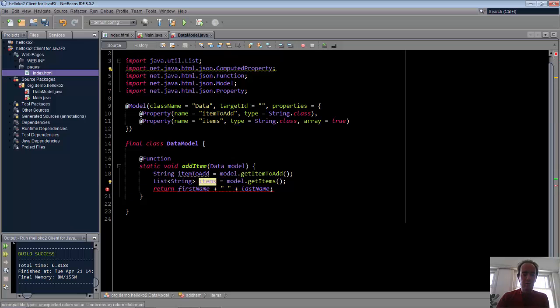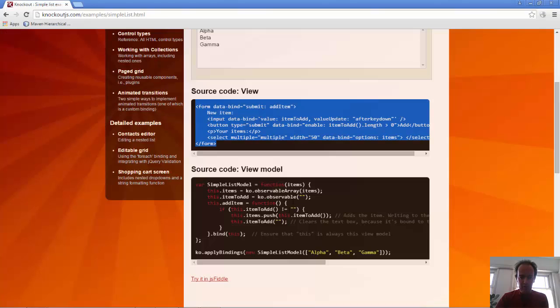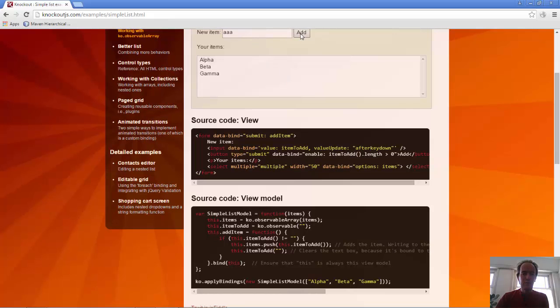We check whether it's not empty, and then we add the item to the items, and then we make the item to add empty, so that after the add is pressed, the input field is emptied. Let's do the same thing here, but this time in Java.